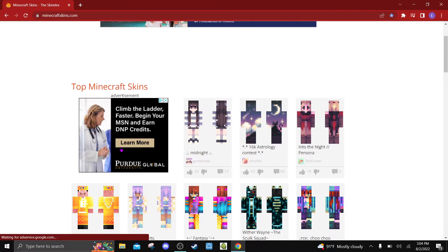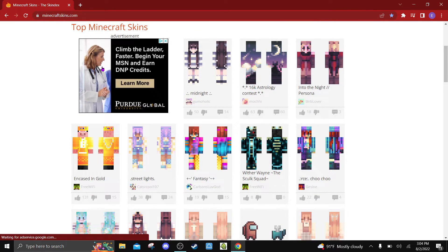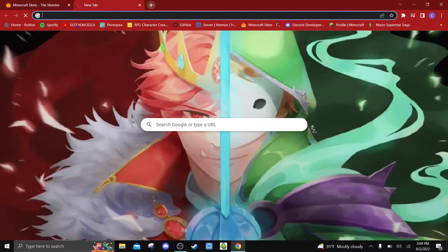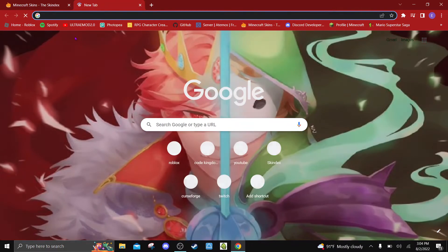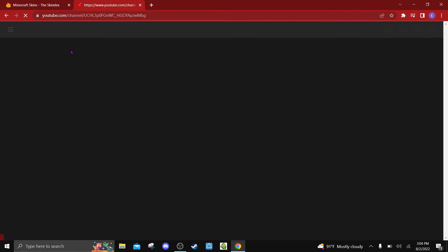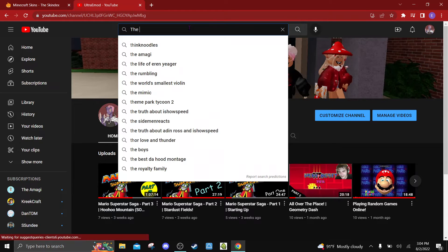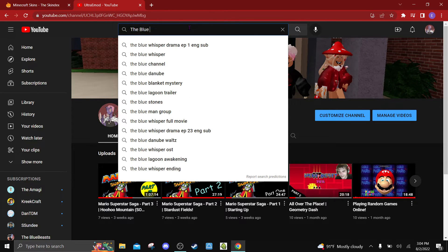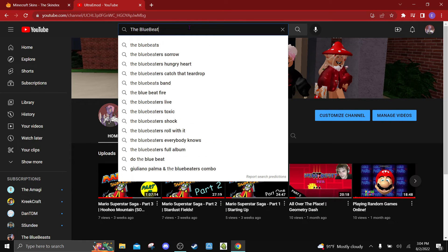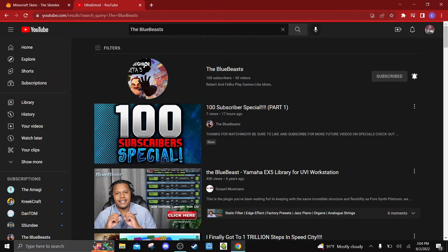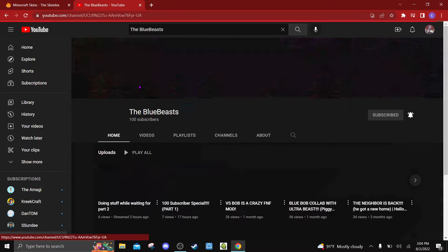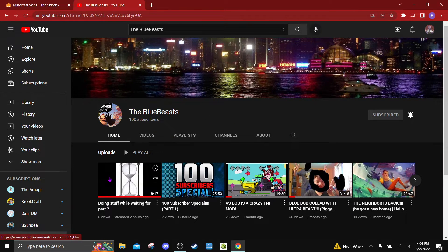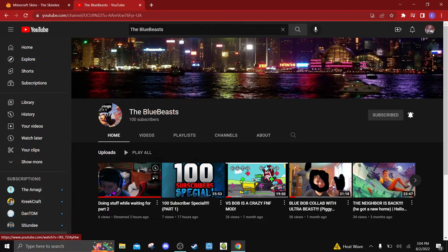My friend recently hit a hundred subscribers. Can you believe it, a hundred? If we could get to a hundred subscribers I'd be so happy.